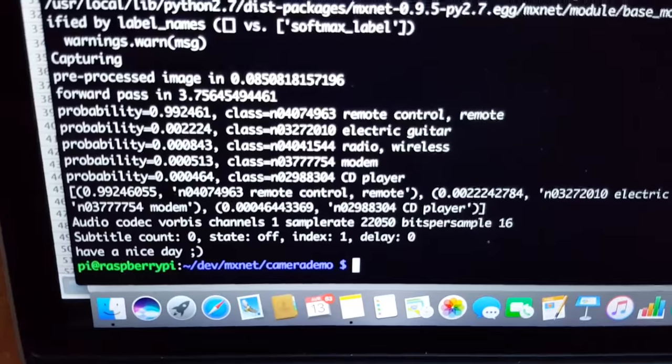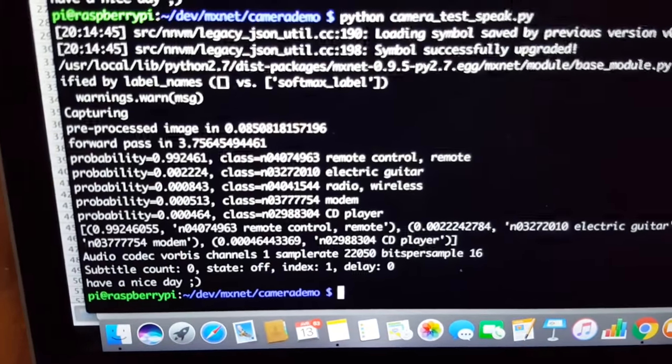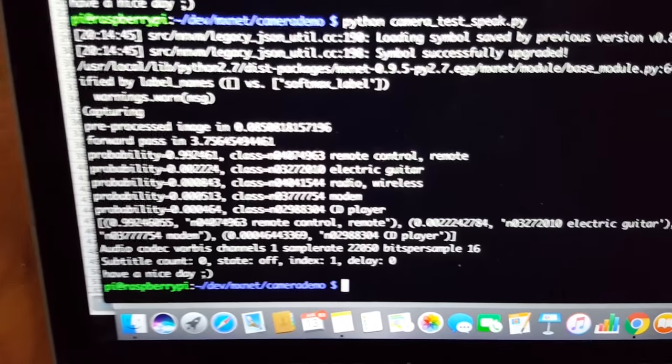And you can see here the logs on the Raspberry Pi.